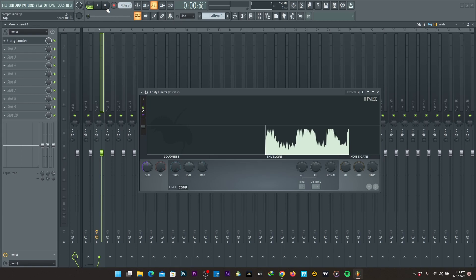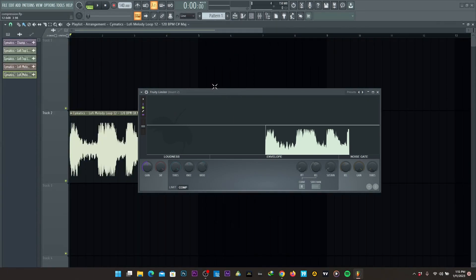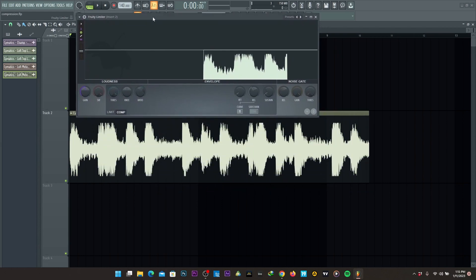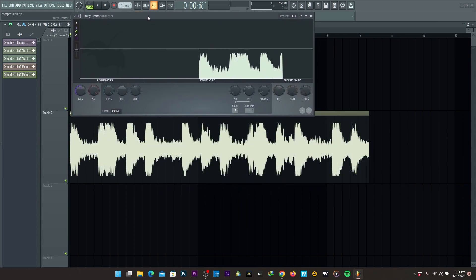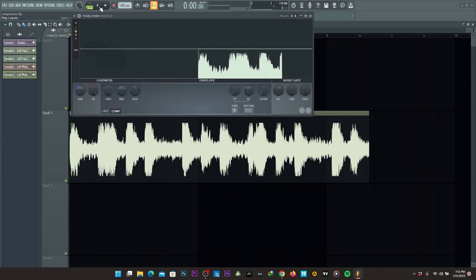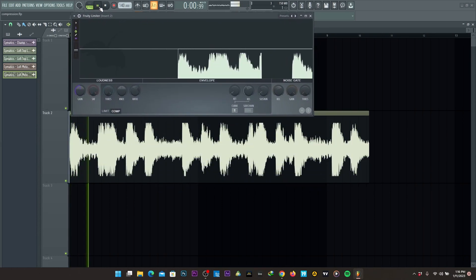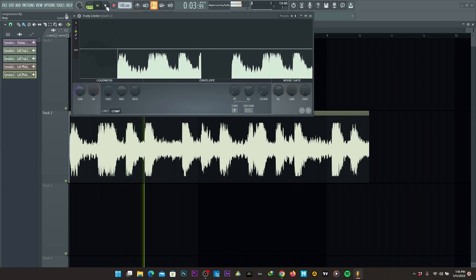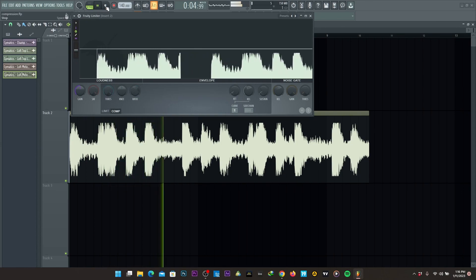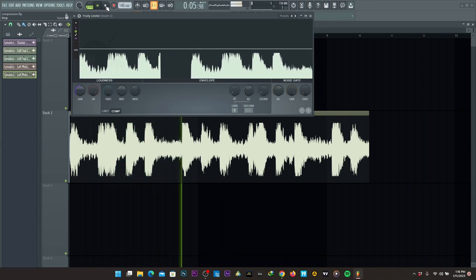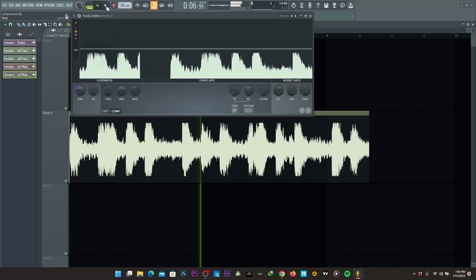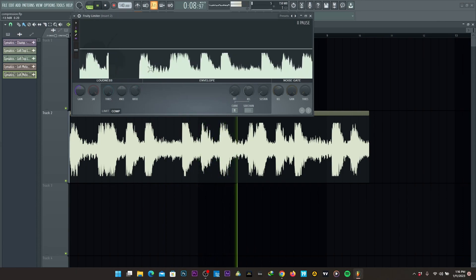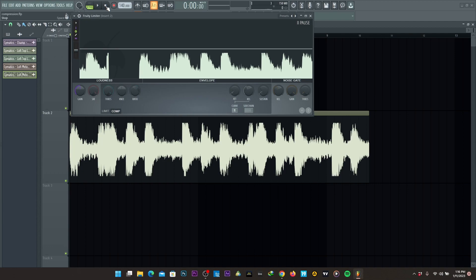As you can see on my screen, I have a sample already loaded out. So what is compression? Compression is the reduction of gain and the amplifying of quiet sounds within a dynamic range.